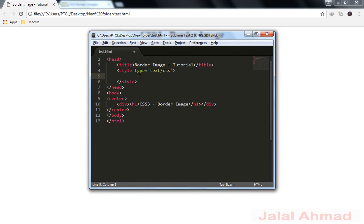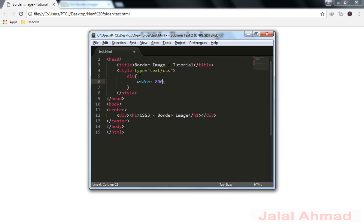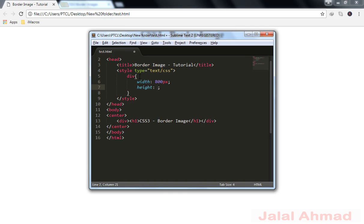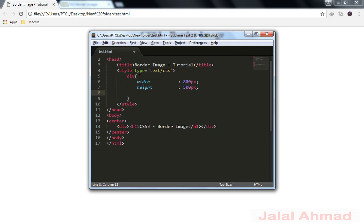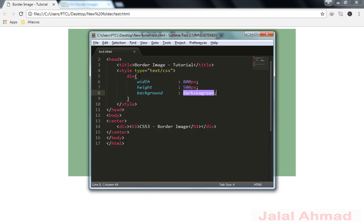For that purpose we are going to style this div in the head tag. We give div a width equal to 800 pixels and height equal to 500 pixels. Let's do it according to the standards. Background is equal to dark sea green. Click refresh and we are having our div.